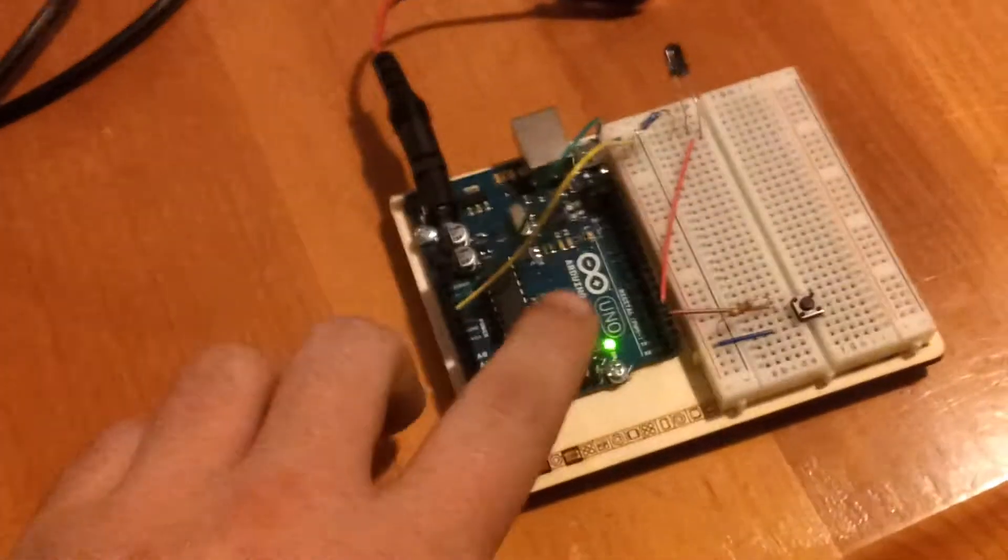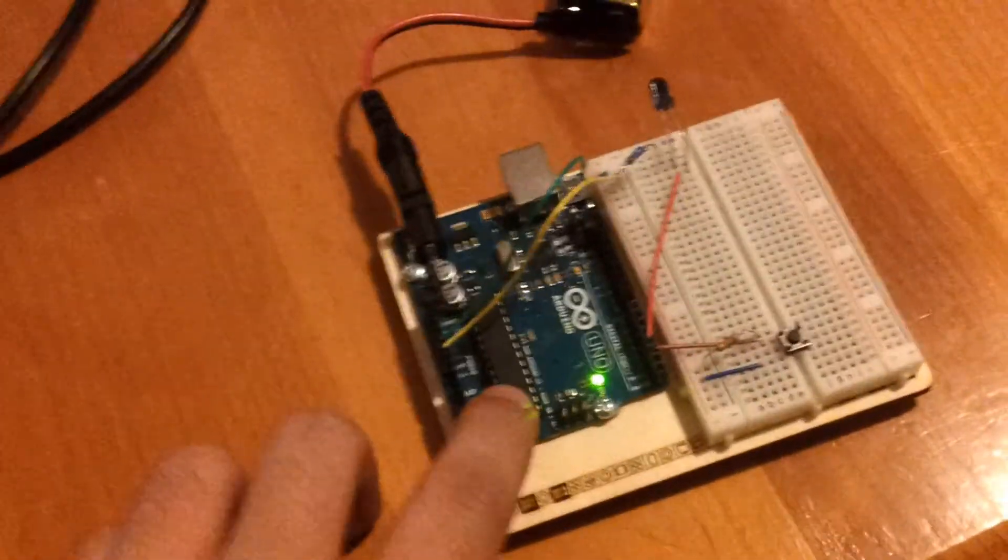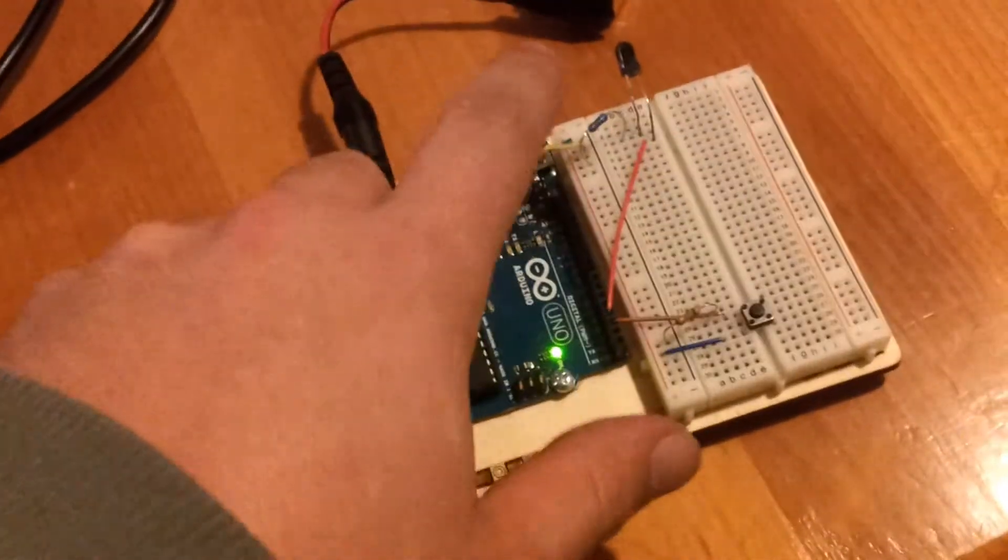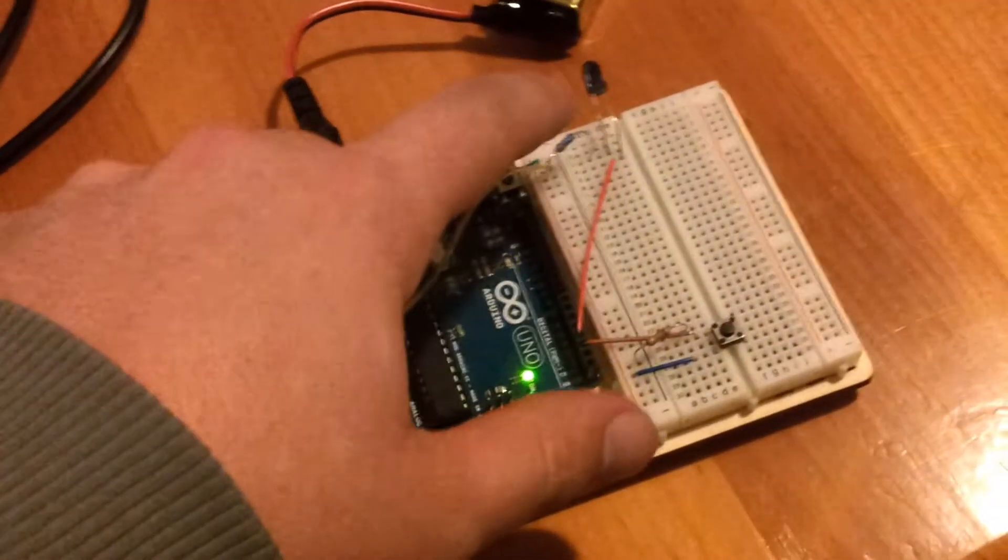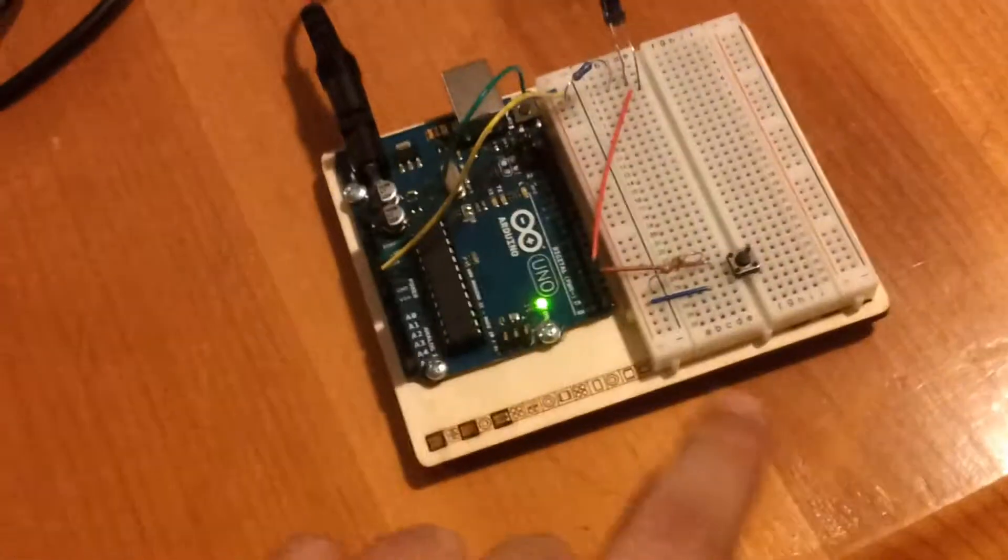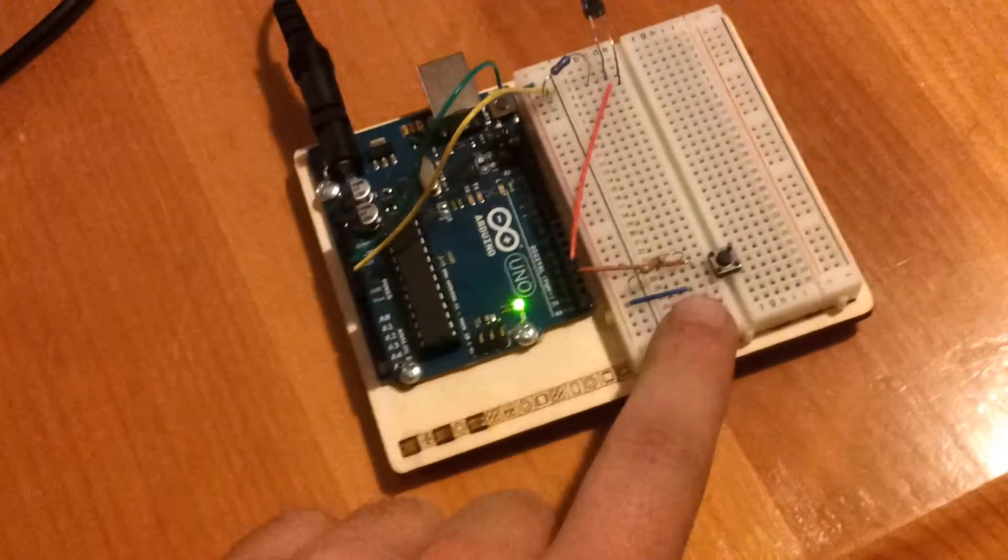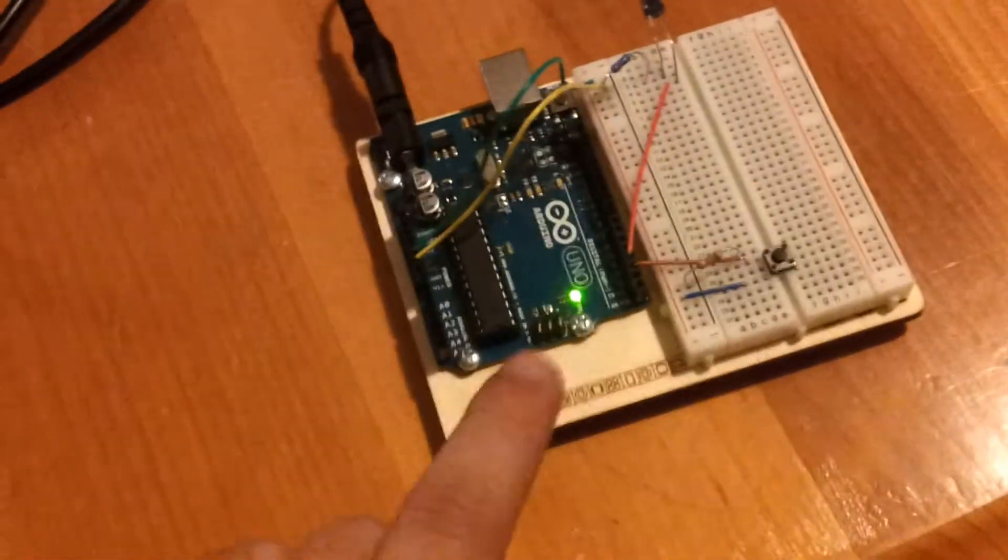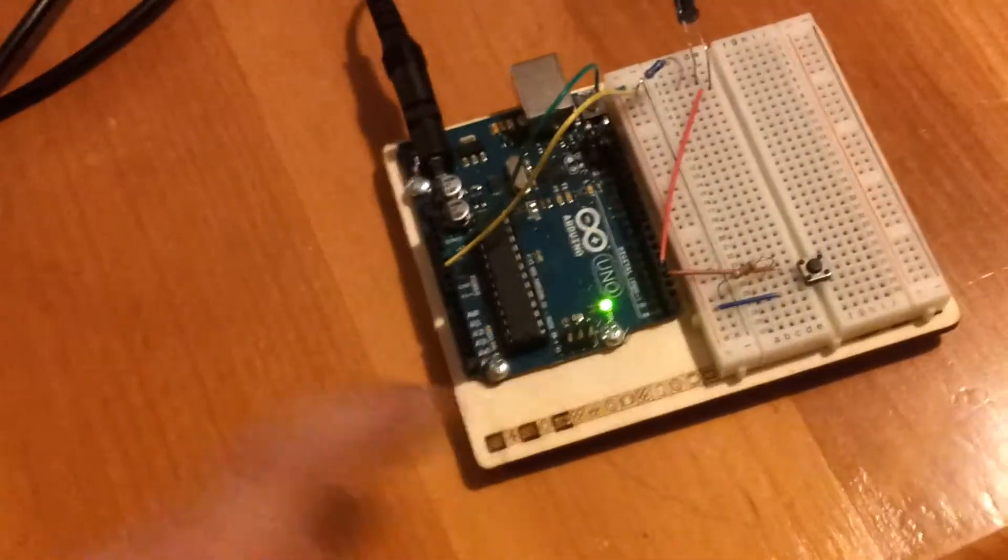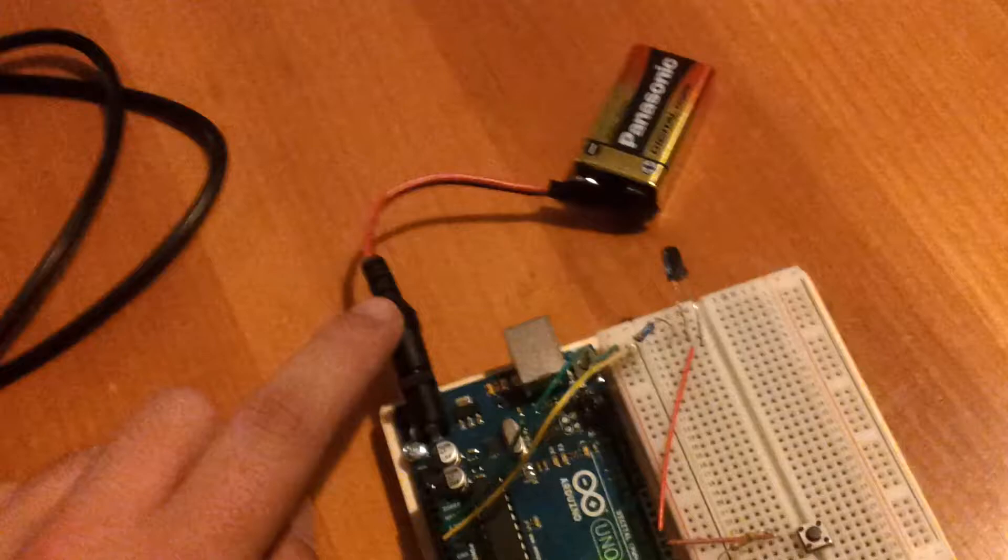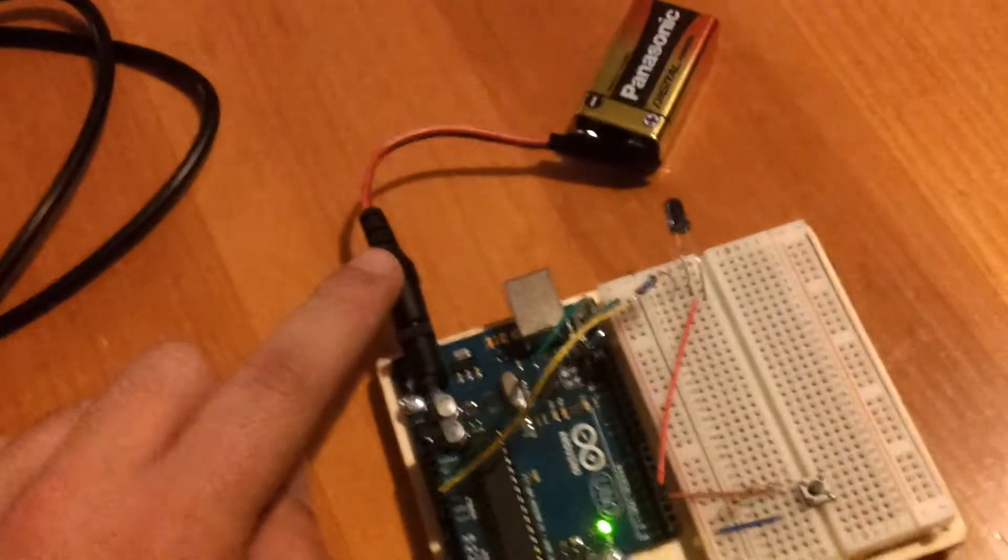The codes are programmed in this Arduino here and they come out this IR LED when you activate it with this switch. The Arduino is powered by the 9V battery adapter.